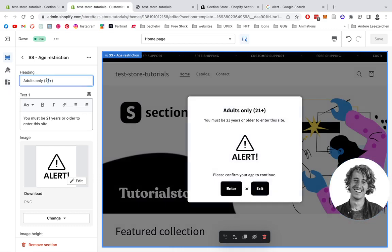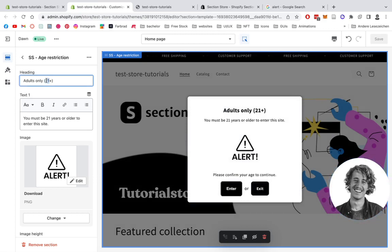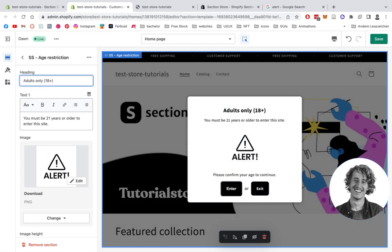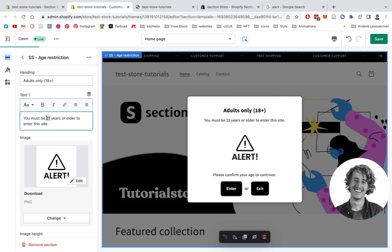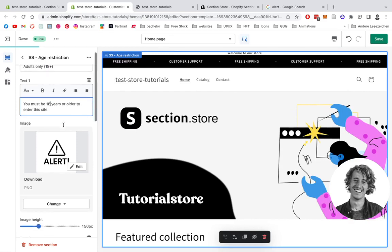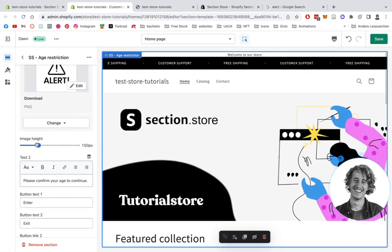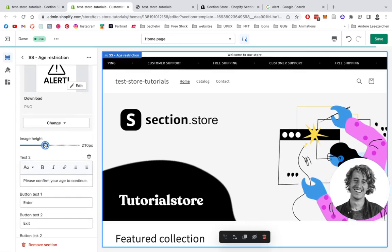Okay, there you can see it. But to actually change it up a little bit, you can do certain changes here. We can do it for countries in Europe, so it's 18 plus. You must be 18 years old or older to enter this page. Then you can tweak around with the image height.